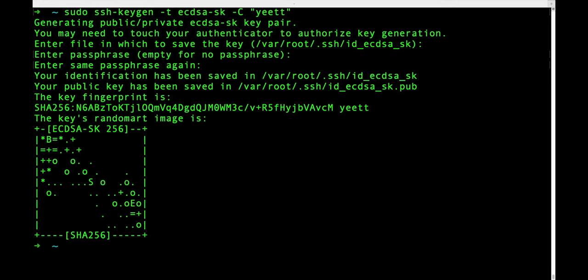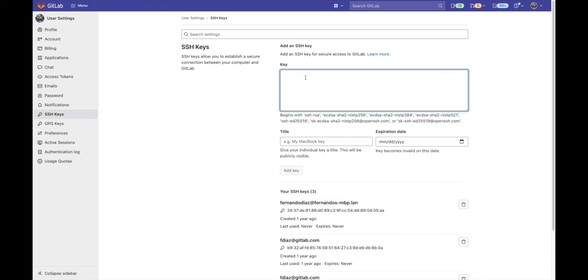Now you can cat the key from the location you saved it in and then within our GitLab UI we can just add it to the SSH keys section.